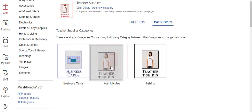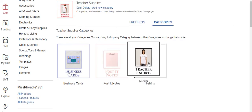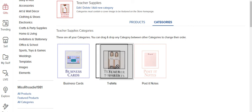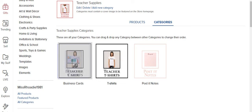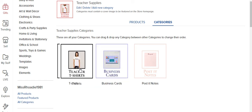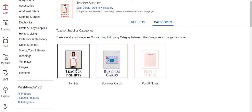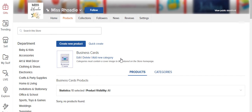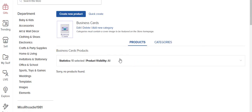And I can just move things around as I want. So business cards, I'm going to click on that category. So you see the products haven't been indexed yet so it's going to say sorry, no products found.